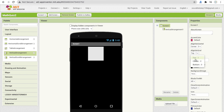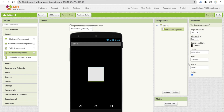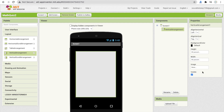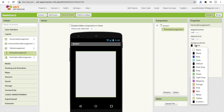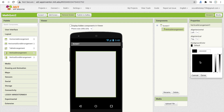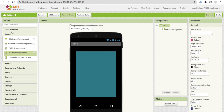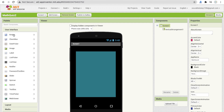Click on the Vertical Arrangement and set height to 80 percent and width to 80 percent. Now click on background color, click on Custom, and choose another color — make it a tile-like color. Now click on User Interface.